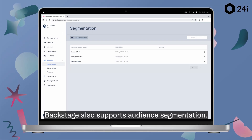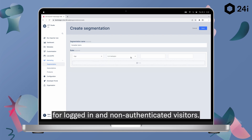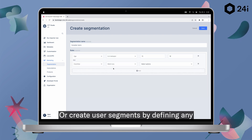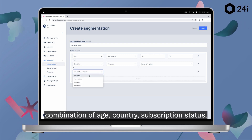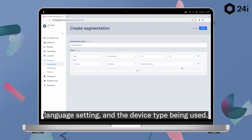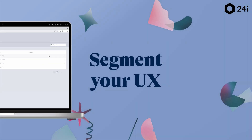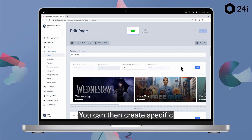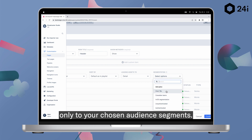Backstage also supports audience segmentation. Show different pages and playlists for logged-in and non-authenticated visitors, or create user segments by defining any combination of age, country, subscription status, language setting, and the device type being used. You can then create specific rows and pages that are shown only to your chosen audience segments.